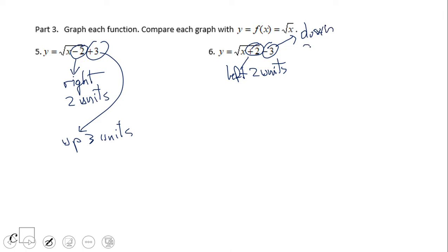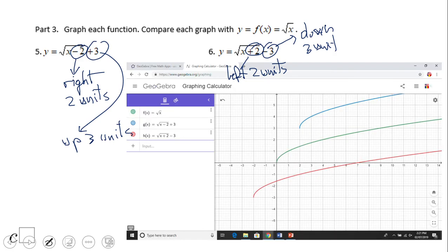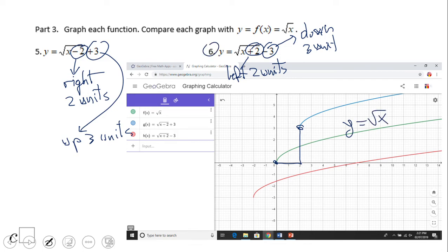Let's verify if that's correct. Number five moves right two units and up three units from the parent function y equals square root of x. Number six moves left two units and three units down, and has the same shape. So these are all rigid transformations.